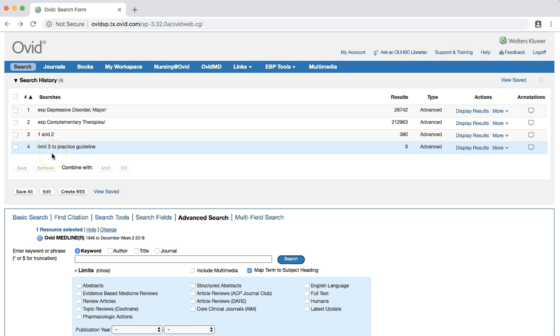Now that we've learned how to search for clinical practice guidelines in Ovid Medline, let's look at a few other ways to search for this type of document. Some other library databases allow users to limit results to clinical practice guidelines. Try applying the practice guidelines limit to your searches in PubMed, CINAHL, and EMBASE.